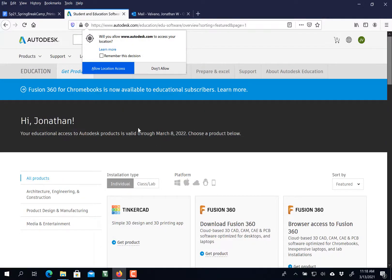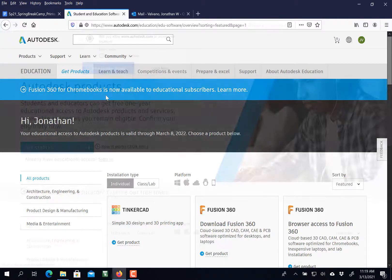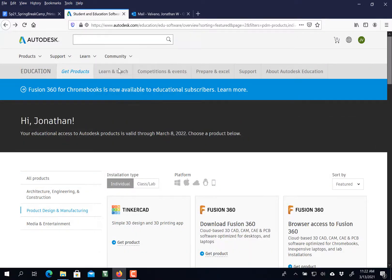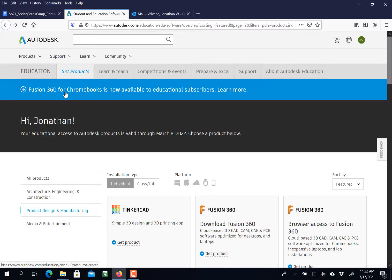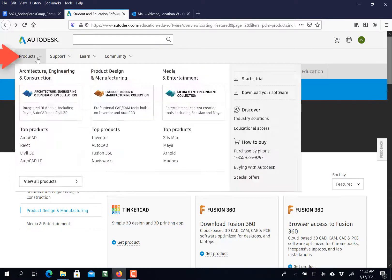The easiest way for me to do two-factor is to have them email me. It's a little bit tricky to find because Eagle is not in this list here, so I'm going to click Products.